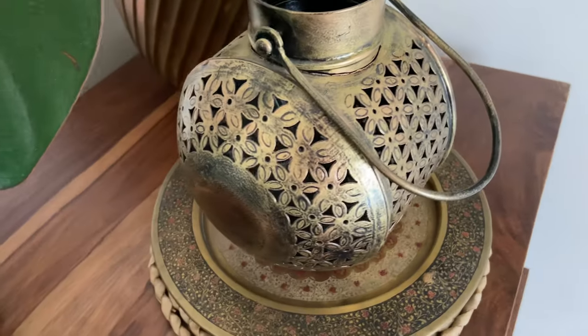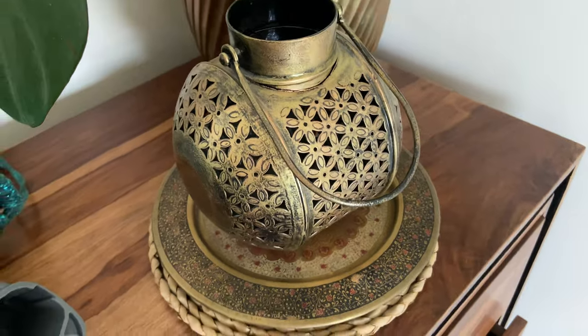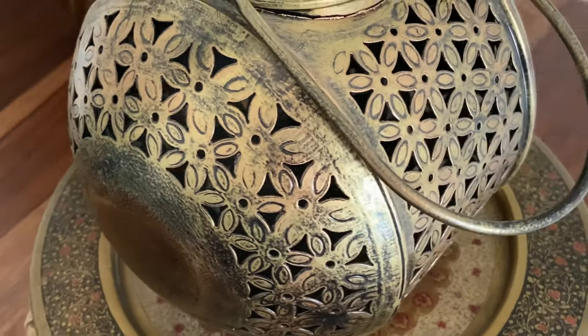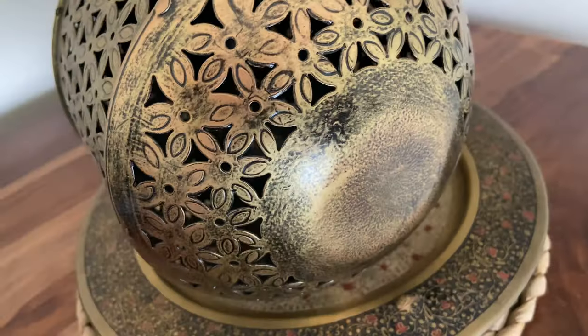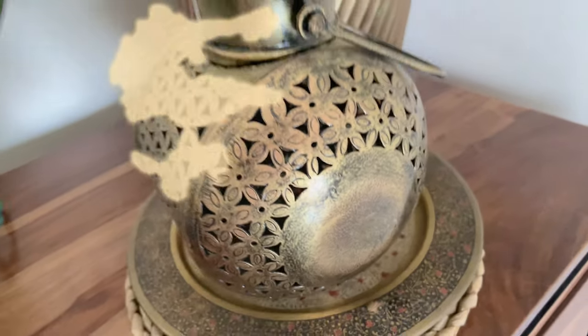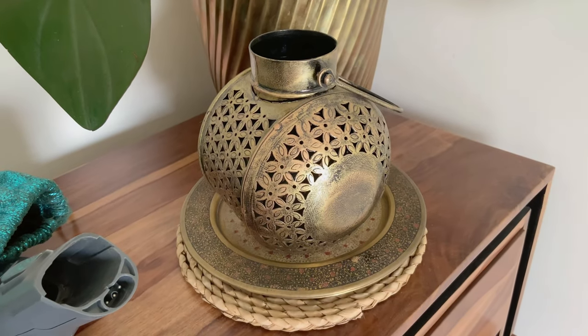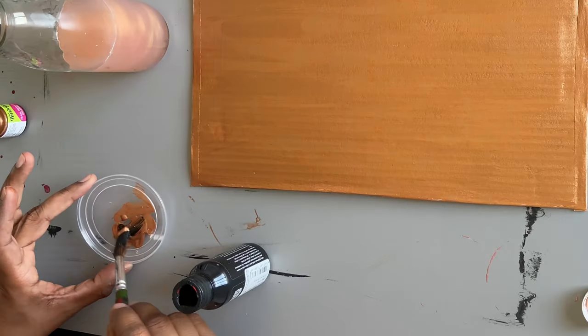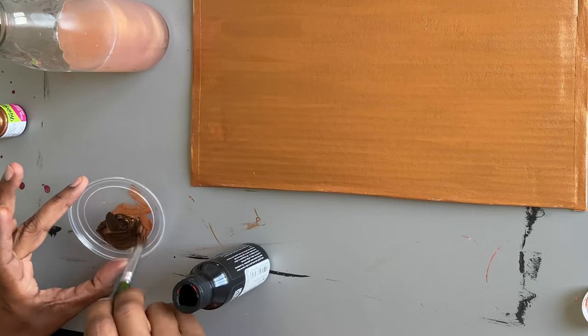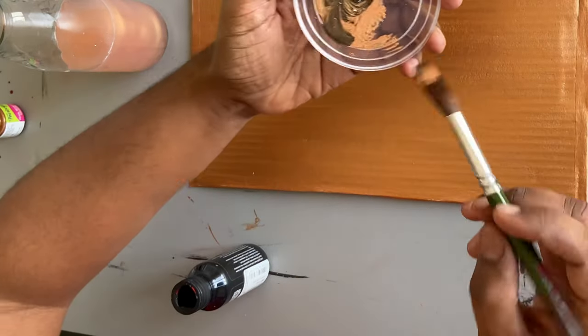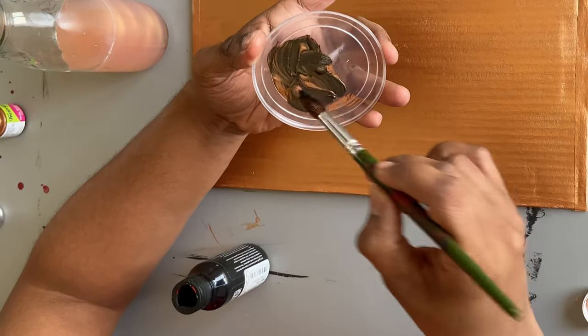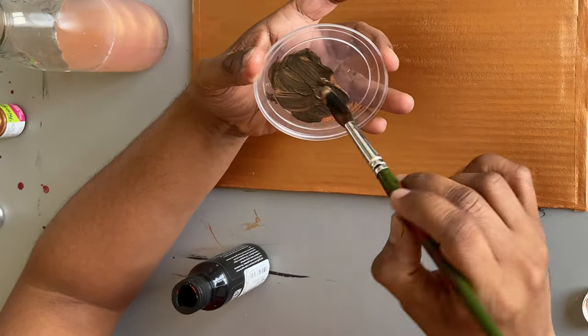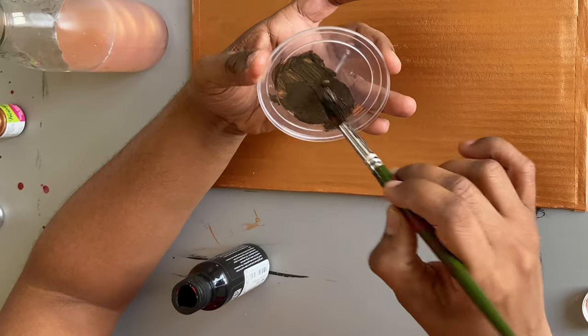But I wanted to take it a notch up. I basically wanted to give the look of a brushed bronze which also has these black patches. This almost aged brushed bronze look would be really cool and more realistic. To achieve that I'm mixing a little bit of black in the bronze color that we have and mixing it really well so that it forms almost like a dark bronze color.